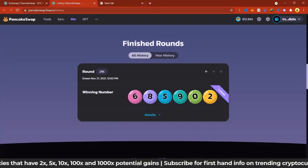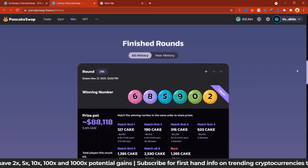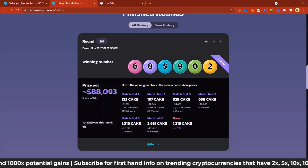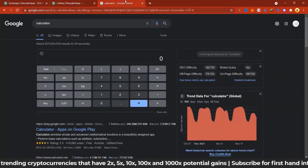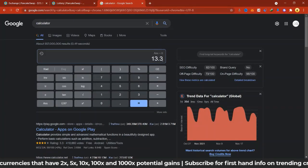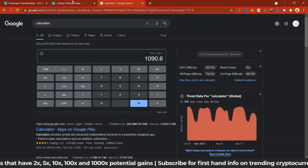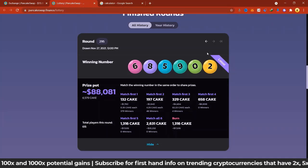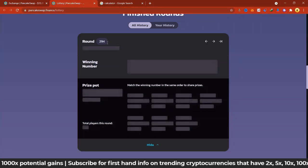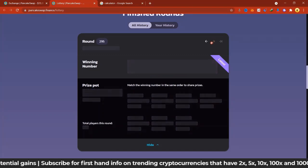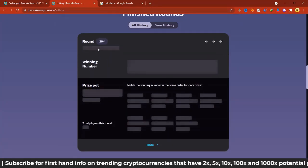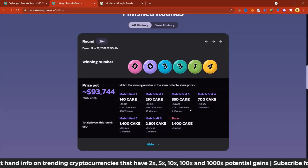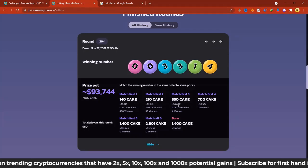I personally got involved in the lottery — I was testing it and made a 9x. The winning number was 685902. When you click into the details, four people matched the first three numbers and won 82 CAKE each. At a CAKE price of $13.30, that's about $1,000 in winnings. One ticket cost just five dollars, so five dollars to a thousand is massive. Looking back at round 294, there were four winners with 87 CAKE each, amounting to about $4,600 total — each person got about $1,100.